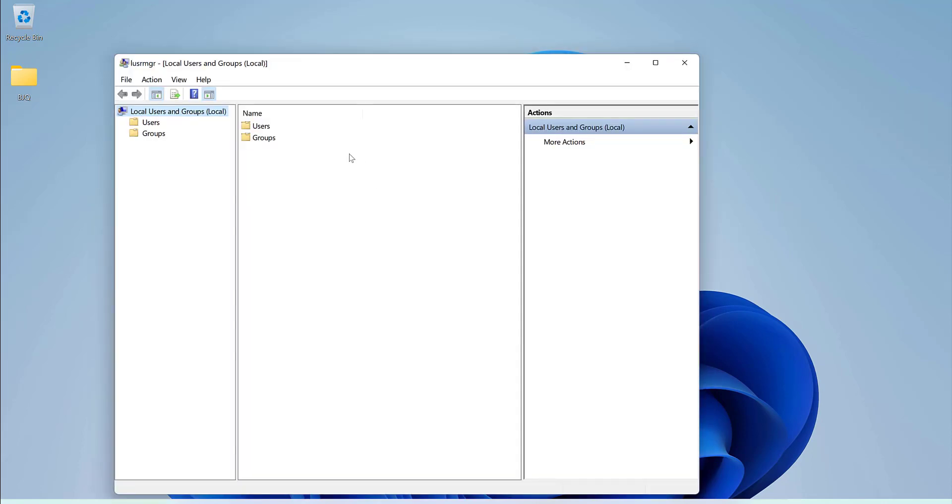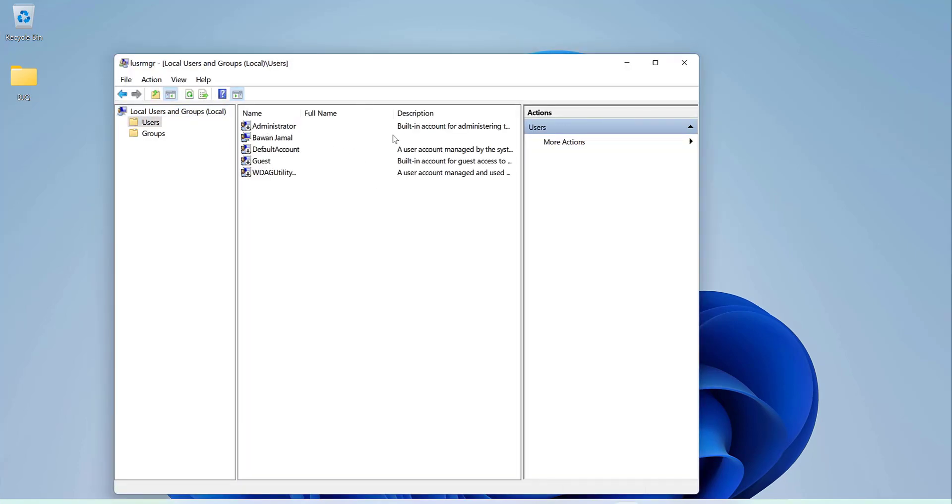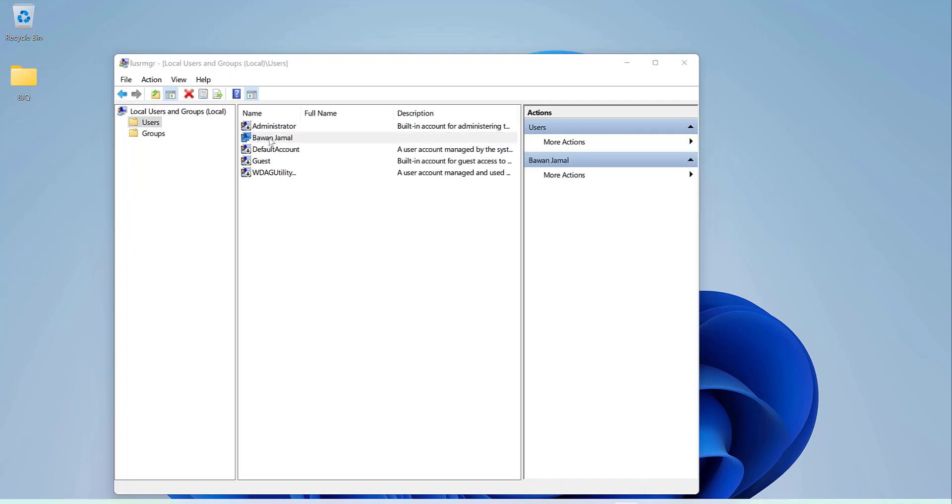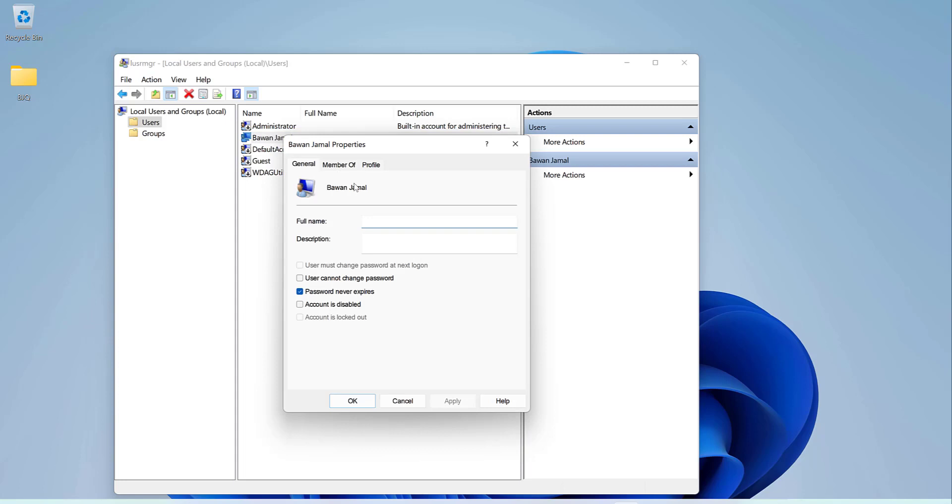When you open it, you should go to the users. This is the user's account that's active. You should double click it and you can change it in here, full name. I will do it like pwnbjq.